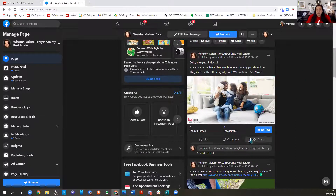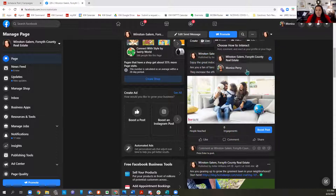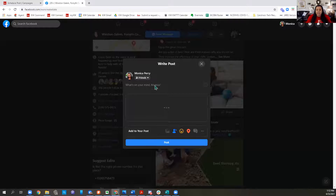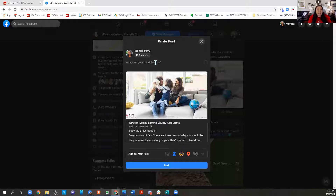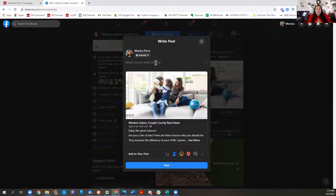We're doing two things with this: we're staying in compliance by posting to our business page, staying in the good graces of the North Carolina Real Estate Commission. Those things come with big fines. Then I'm going to take this post that went to my business page. In the upper corner, I'm interacting as my business page — I'm going to toggle this over to be Monica Perry and share this post to my personal page into my news feed, saying 'come here for the latest in real estate.' That's driving traffic back to my real estate page. I have 95 people that like my real estate page, but I have 2,200 friends on Facebook — I want to reach all those people.